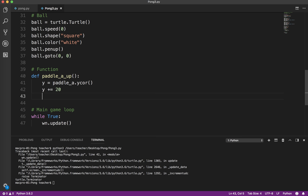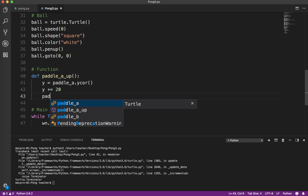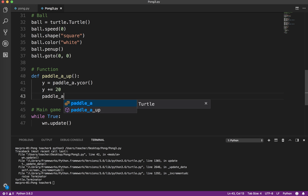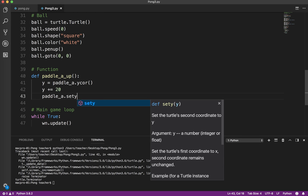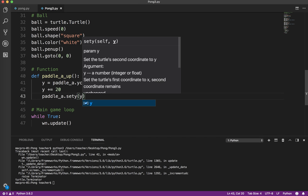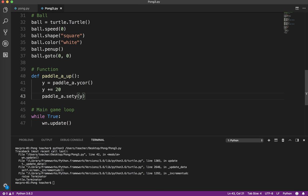Now we've just calculated the y, so what we actually have to do is paddle_a.sety to the new y.